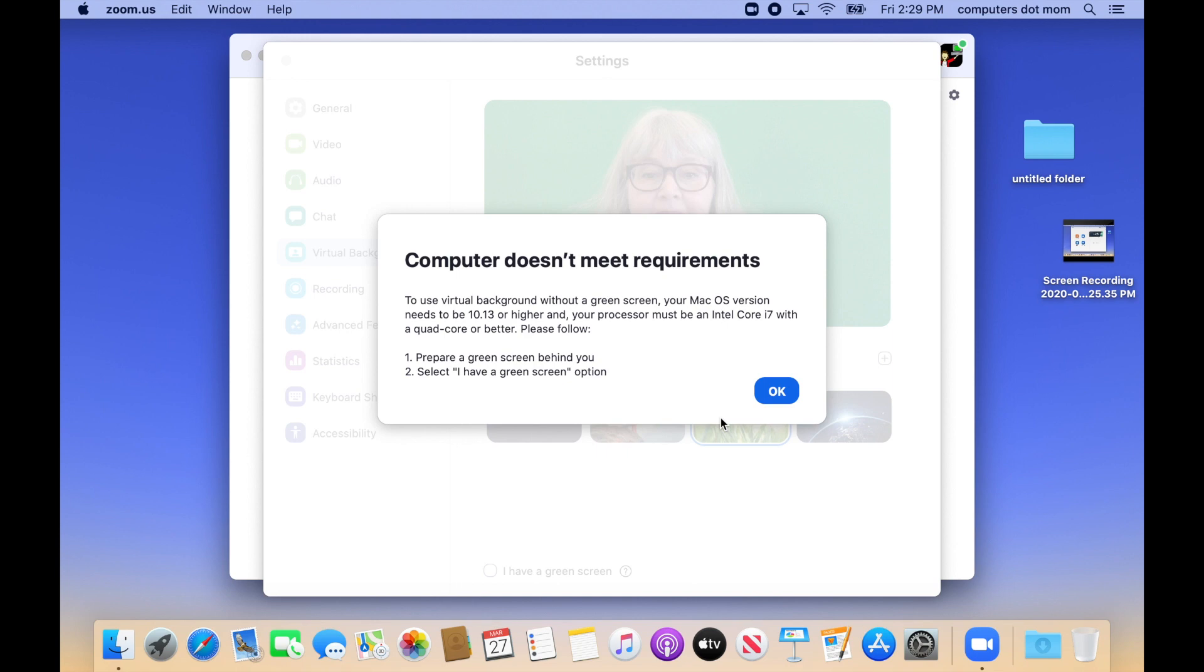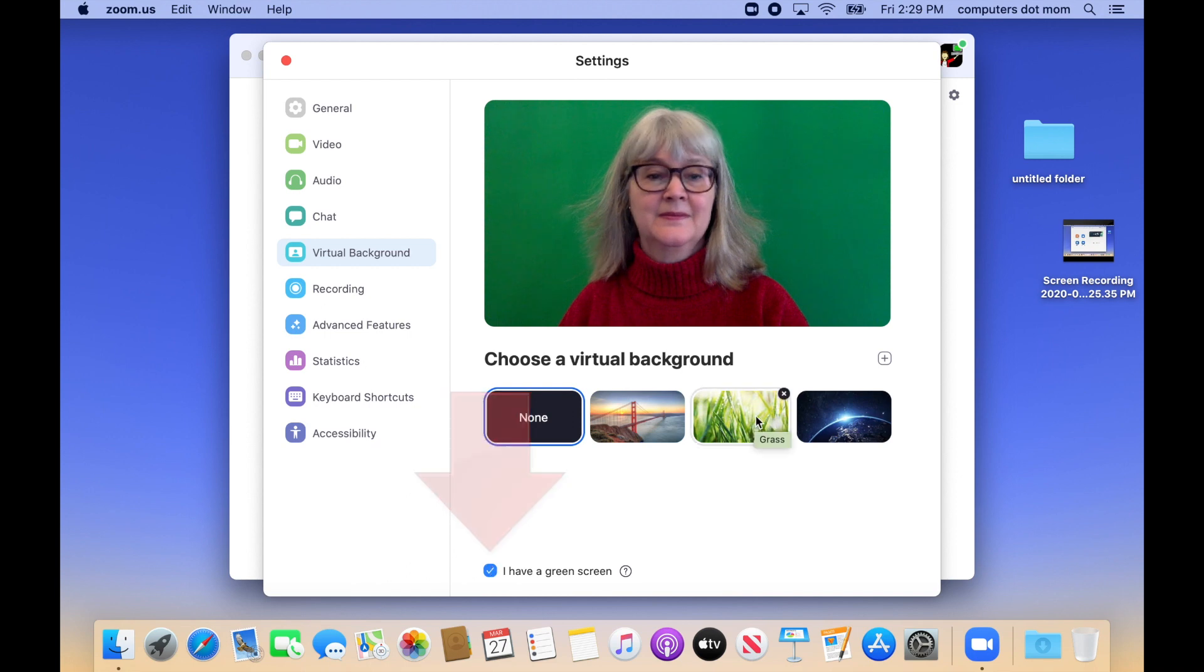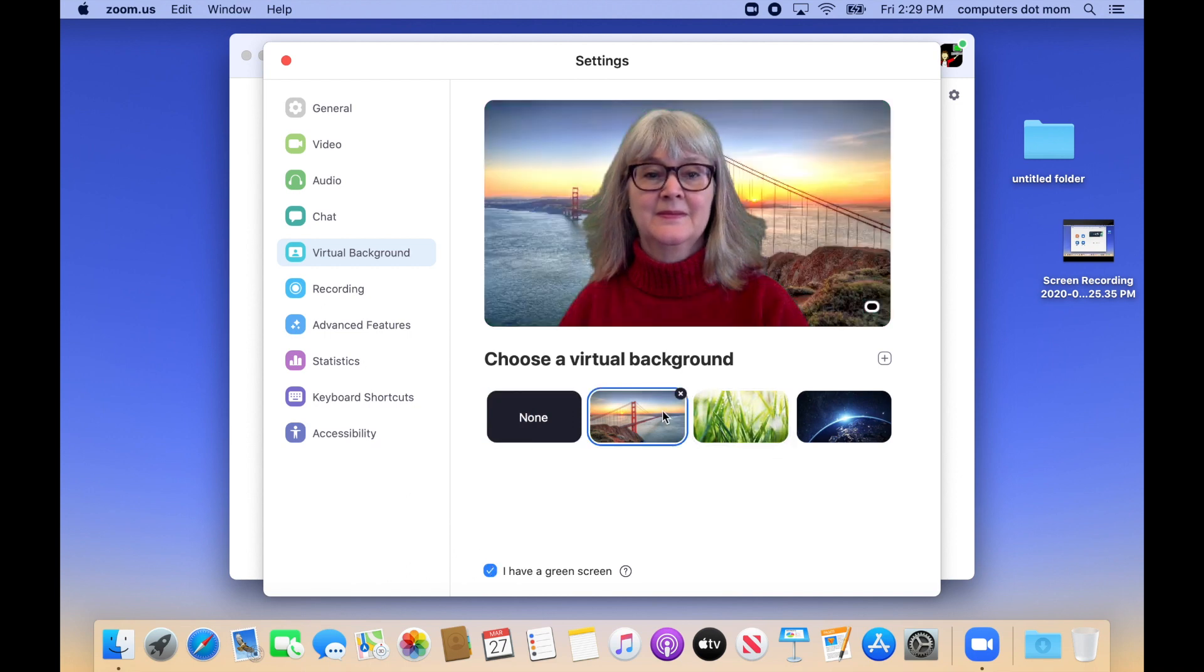But don't give up! All you need to make it work is a plain green background behind you. Even a big sheet of green paper will do, and you're good to go like this.